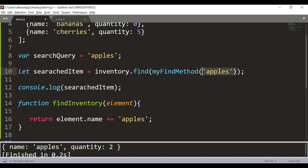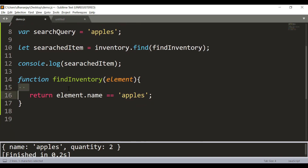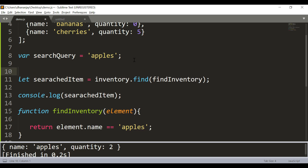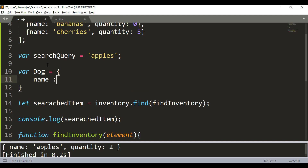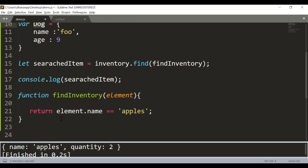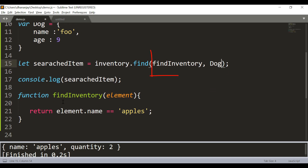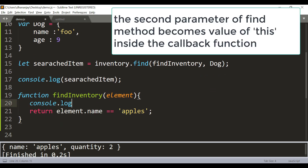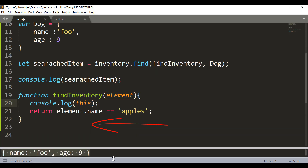Now let's look at the callback function parameters more closely. The callback has parameters: element, index, array, and an optional thisArg. If you have an object — say a dog object with a name property — and you want it available inside the callback as 'this', you can pass it as the second parameter to the find method.